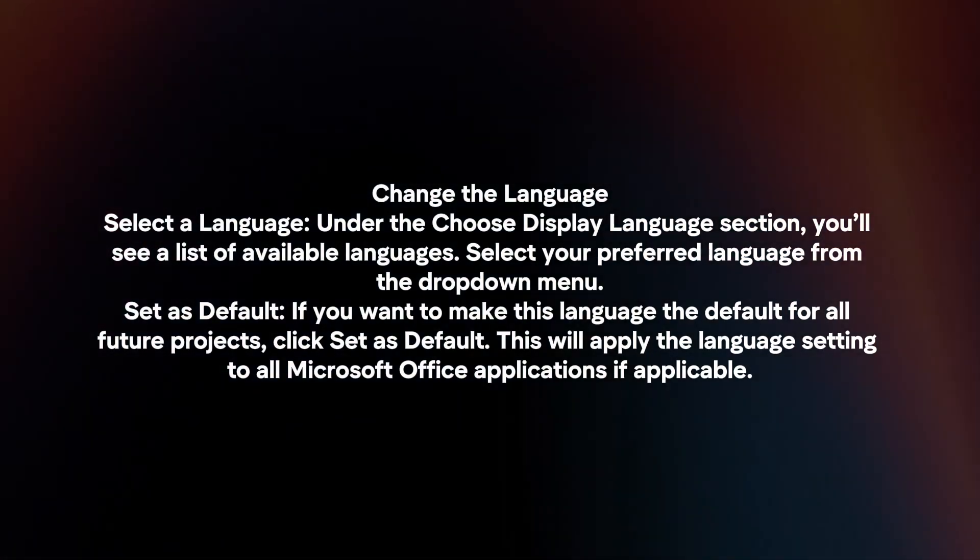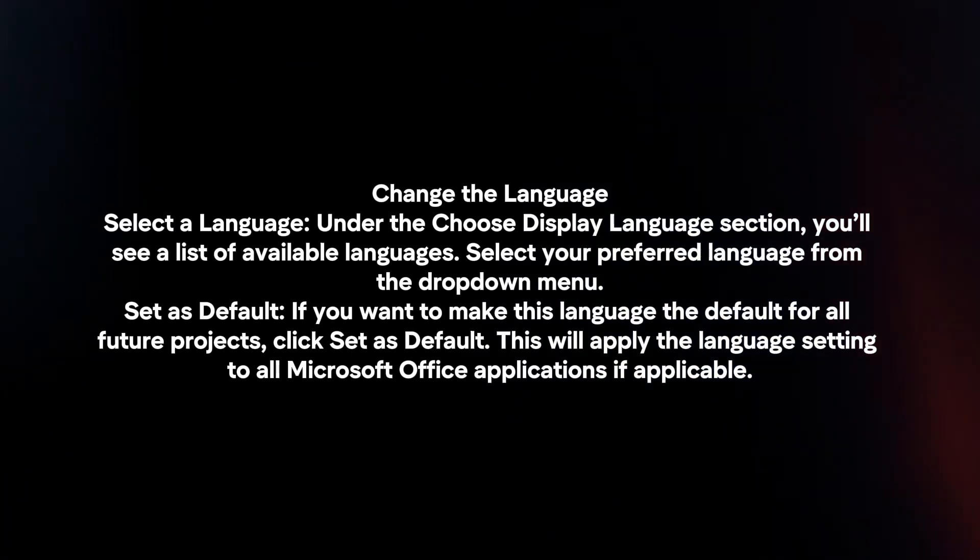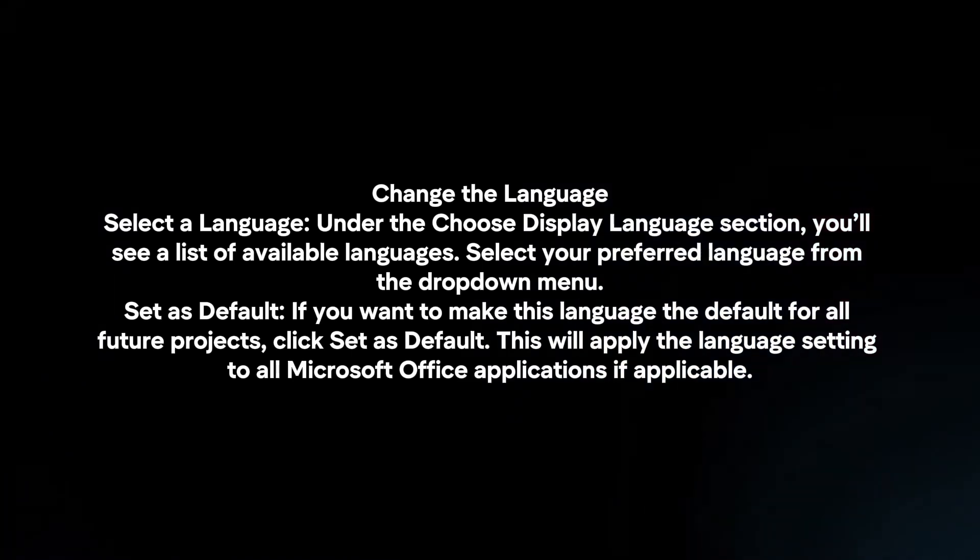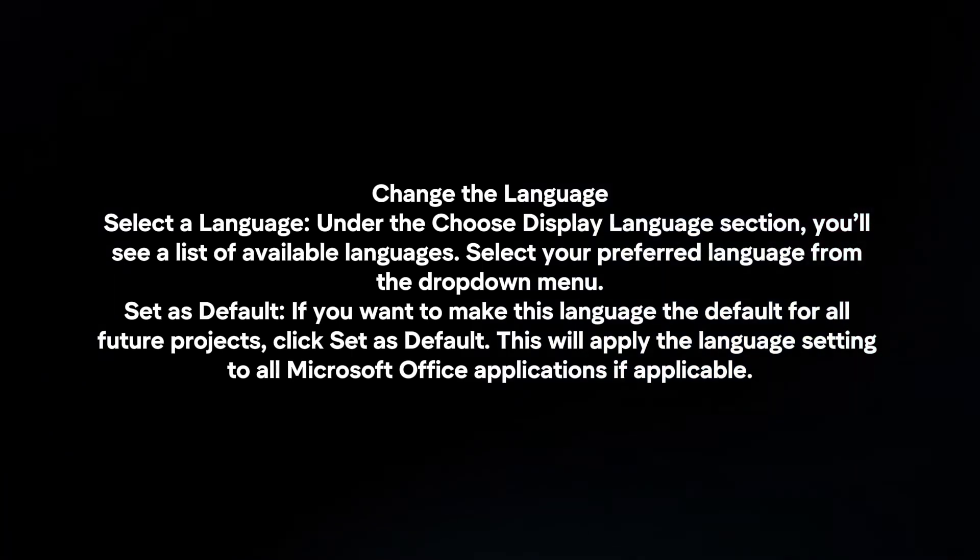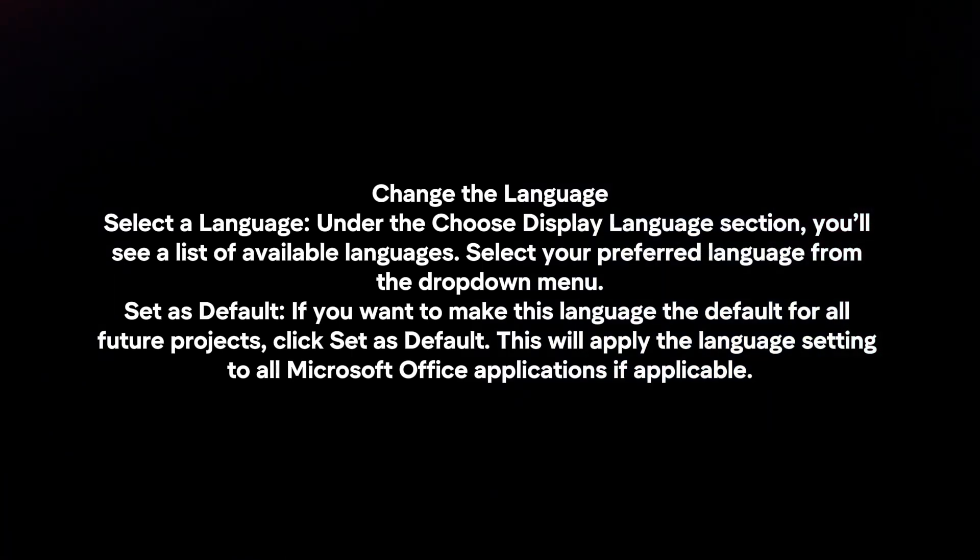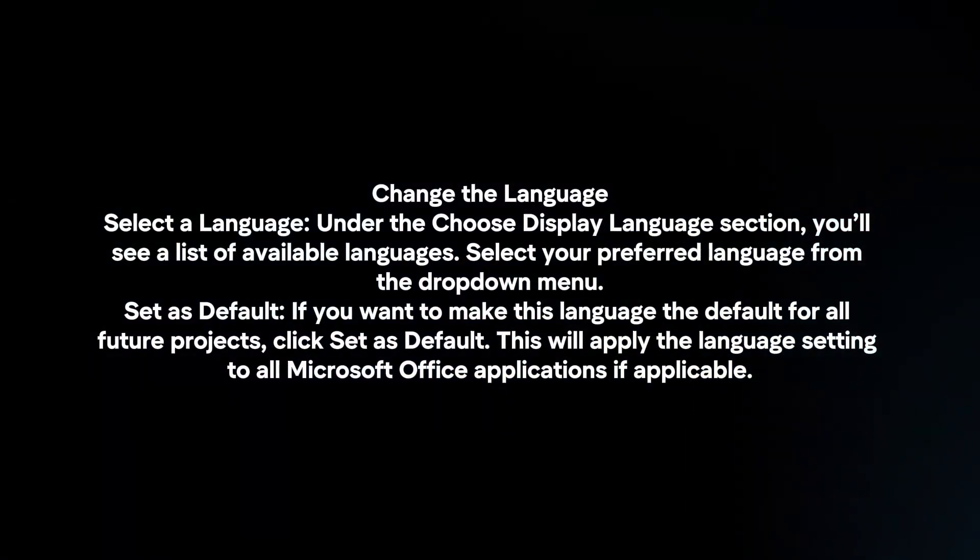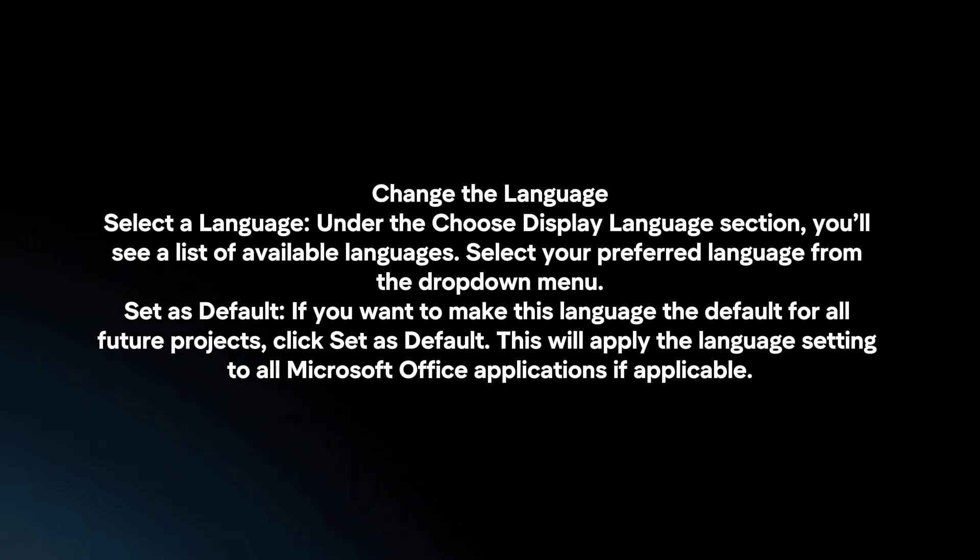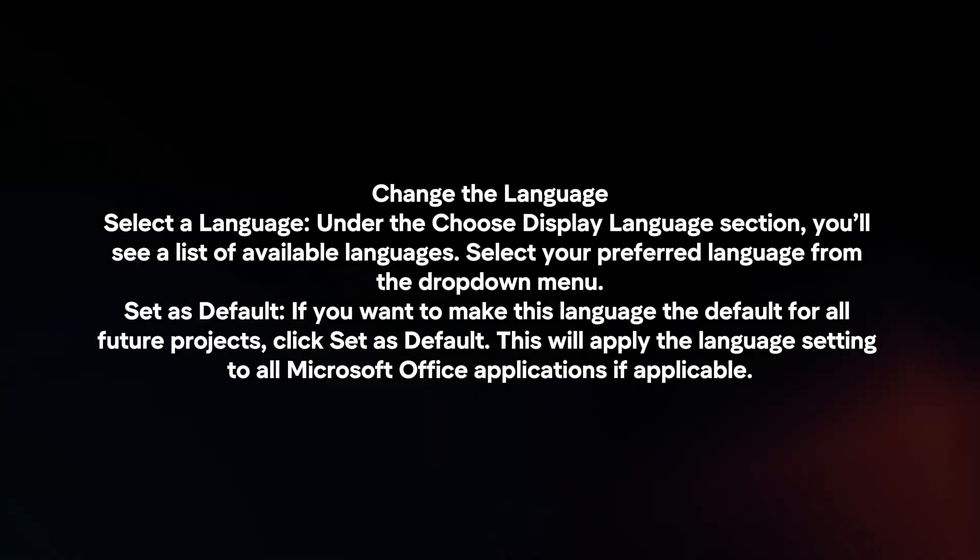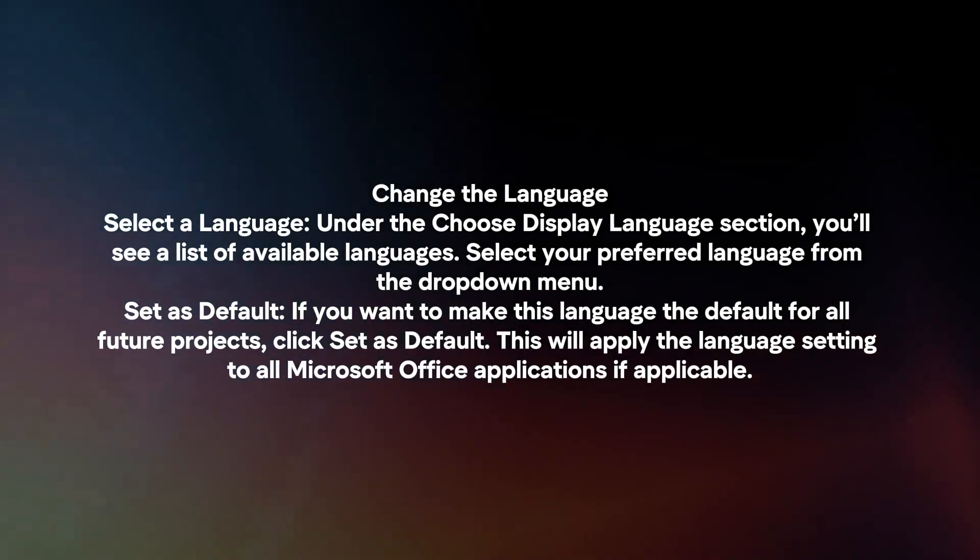Set as Default. If you want to make this language the default for all future projects, click Set as Default. This will apply the language settings to all Microsoft Office applications if applicable.